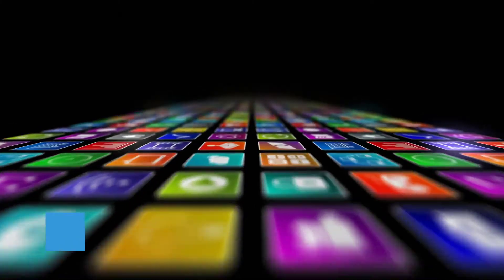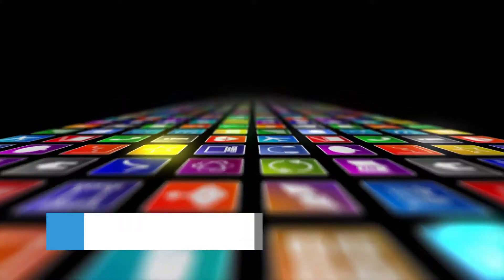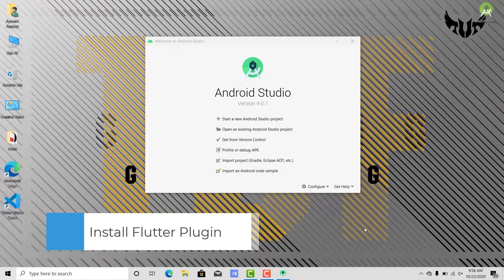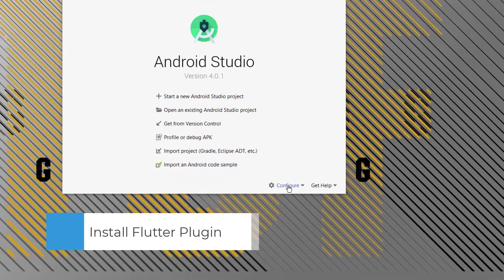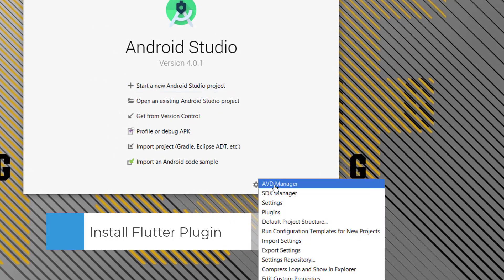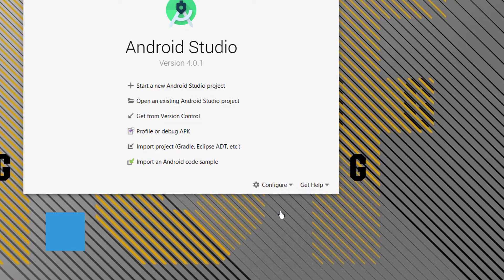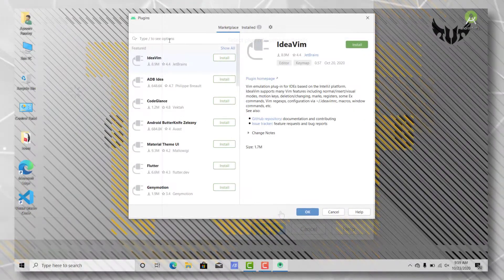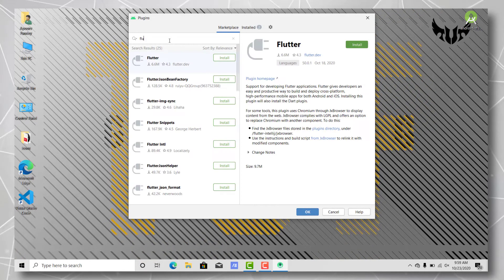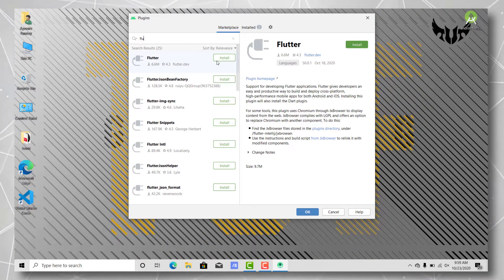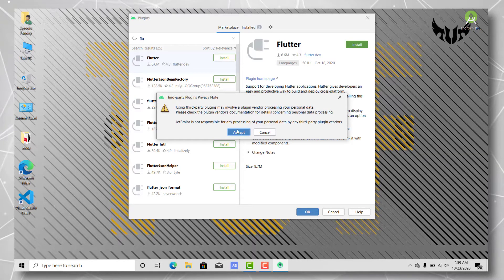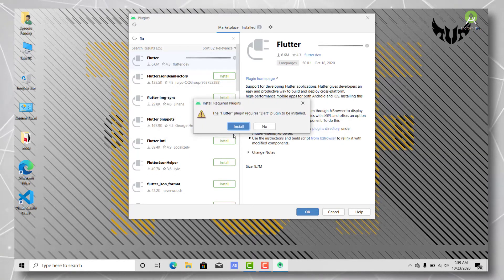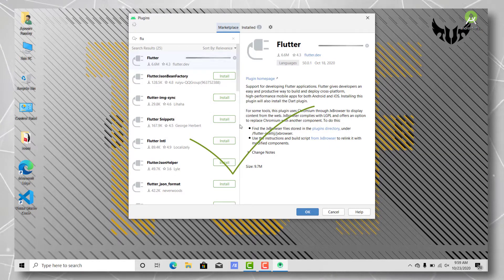Now in order to work with Flutter in Android Studio, we need to install the plugin. Let's go to Configure and select Plugins, and search the store or marketplace for the Flutter plugin. Hit install. It will install a third party package. Yes, install that as well.